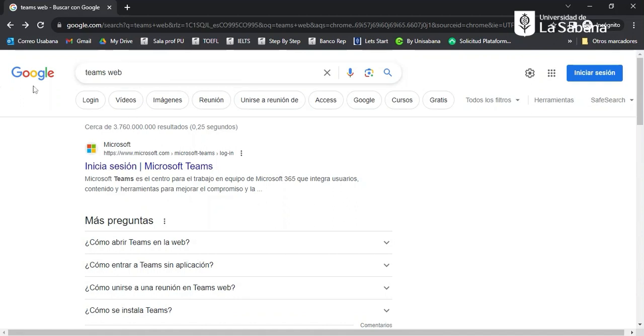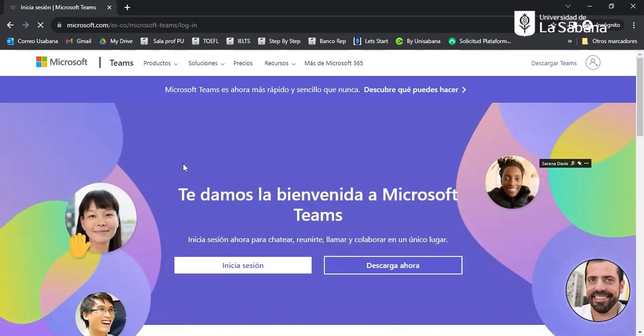If you search in Google for 'Teams web' you're going to find the first link, and you can log in there by clicking on 'Start session'.